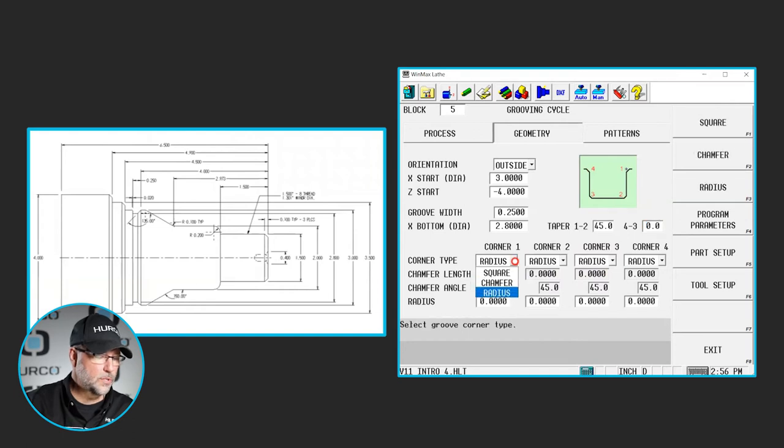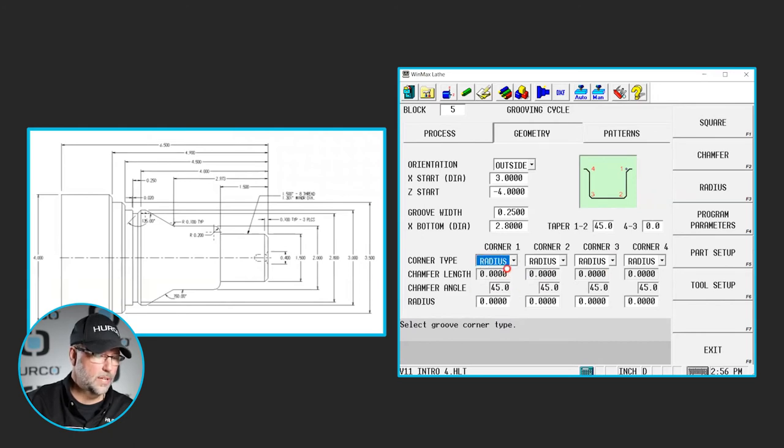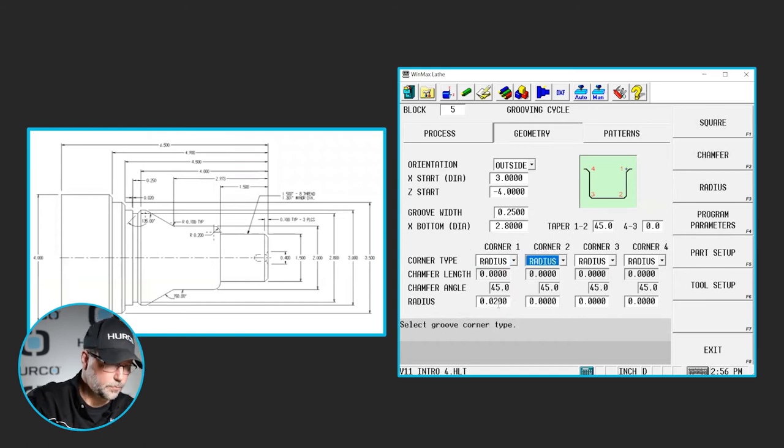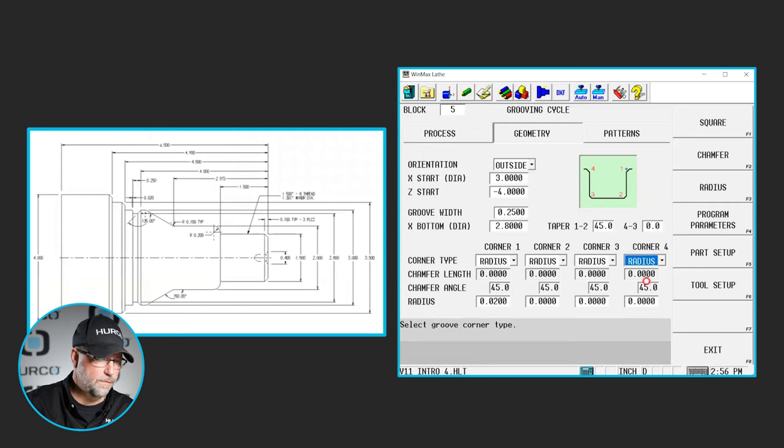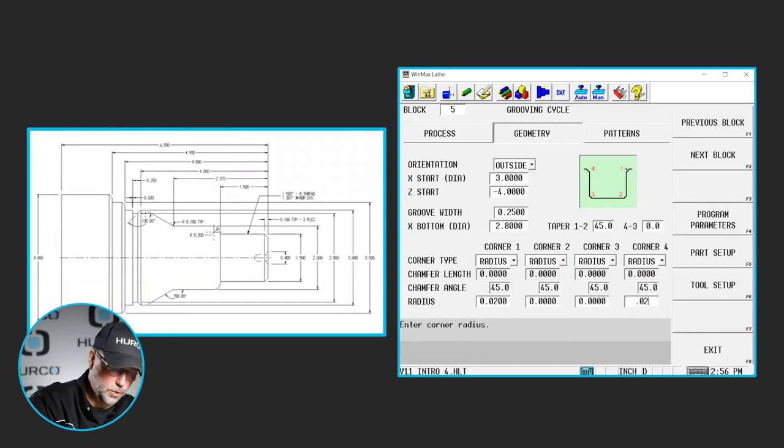I could also select it to be squared off, a chamfer with a specific angle and size, or I'm going to do a radius. I'm going to put .02 and I'm also going to do that on corner 4. I'm going to put .02.